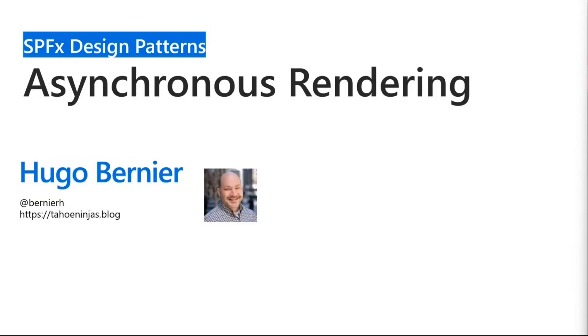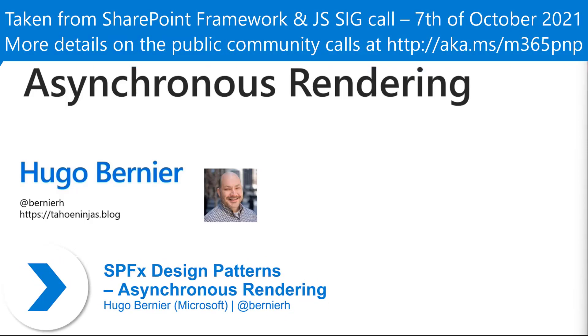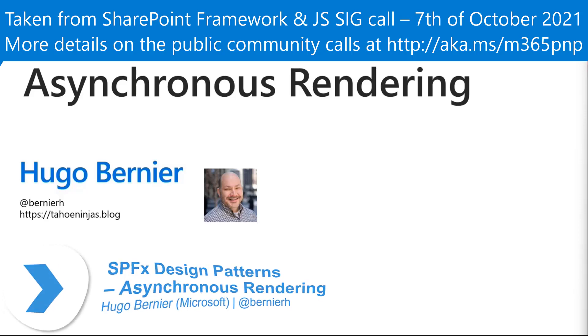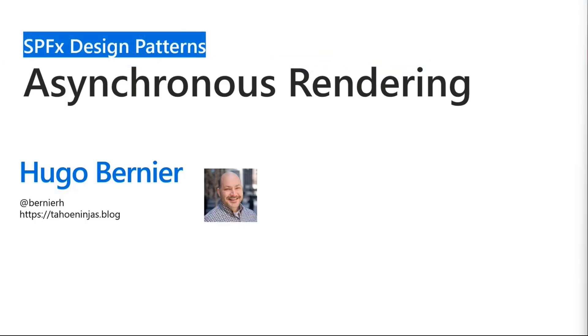Hi everyone, I'm Hugo. We thought we'd start doing some regular sessions called SPFx Design Pattern sessions. The goal here is that we're constantly innovating and improving the SharePoint framework and want to make sure everyone is familiar with some of the best practices and design patterns.